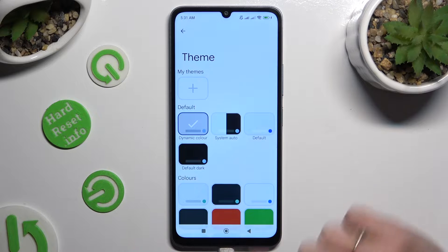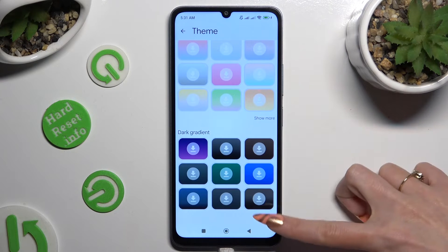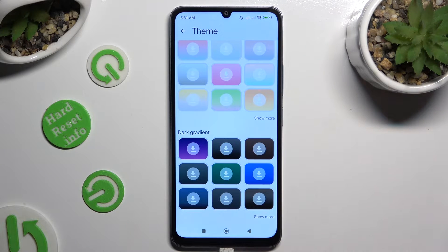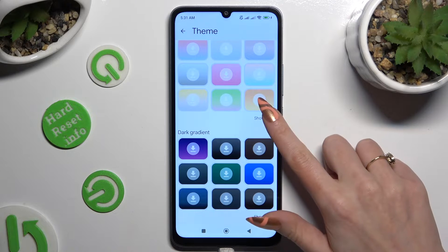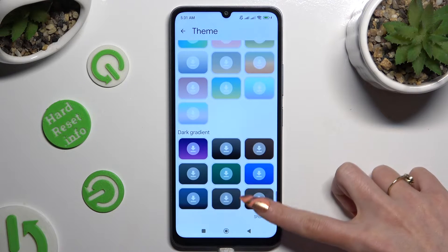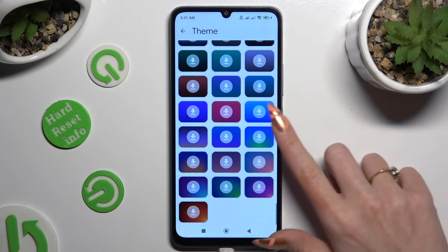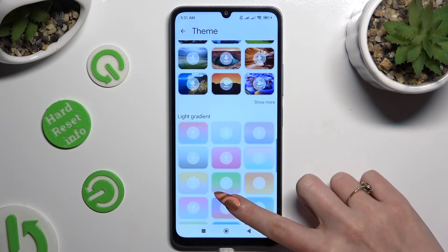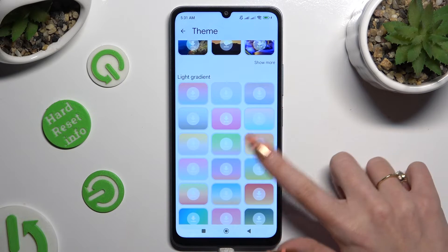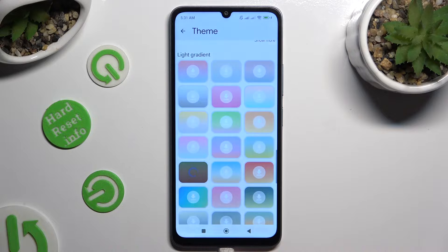Now you can scroll all the way down and click on 'Show More' at the bottom right corner. This way you will see all available themes. After finding the best one for you, click on it.